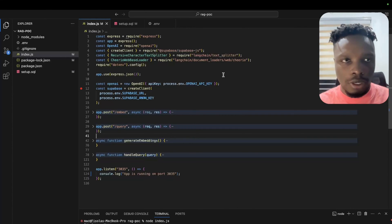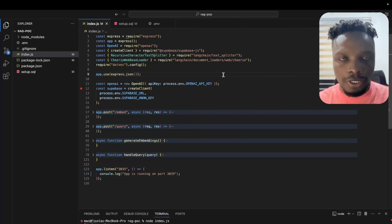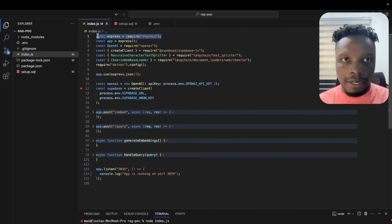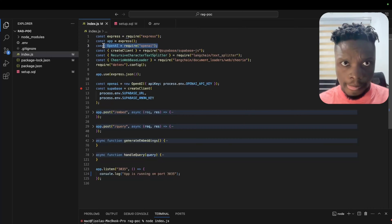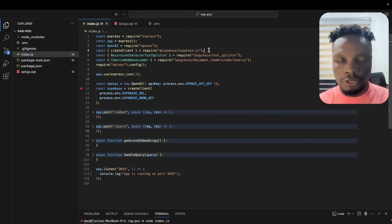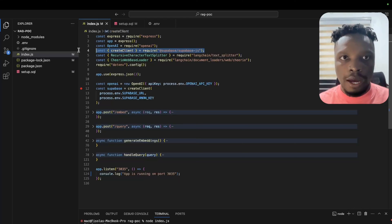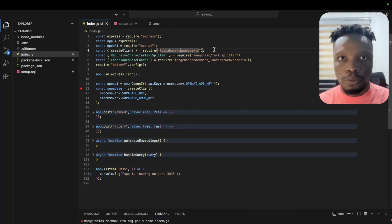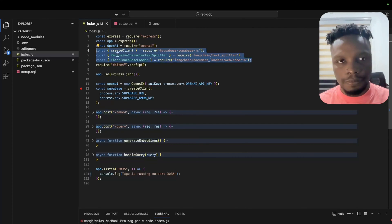I'm going to be using a Node application to show you exactly how this works. This is an Express application. I'm using OpenAI, and for my pgvector Postgres database I'm going to be using Supabase. I'm also using LangChain.